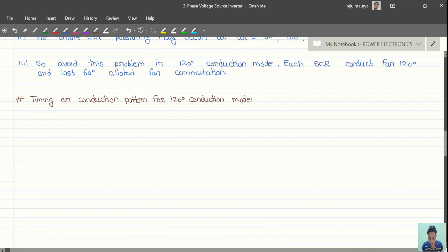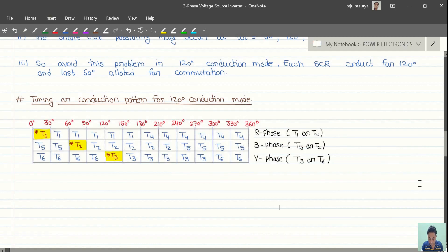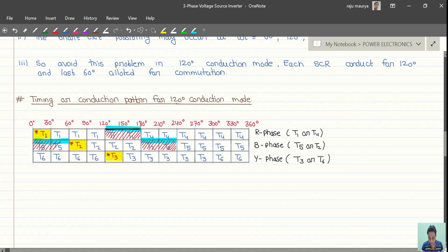In the conduction pattern, T1 starts from 0 degrees and conducts up to 120 degrees, and from 120 to 180 degrees the thyristor is kept off. Similarly, T2 is kept off from 180 to 240 degrees. T5 starts from 240 degrees, conducts up to 360 degrees, and is kept off from 0 to 60 degrees.